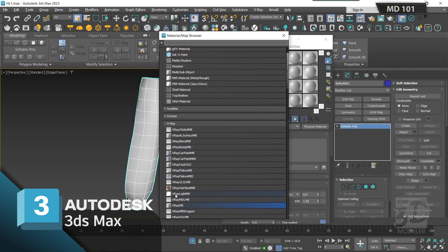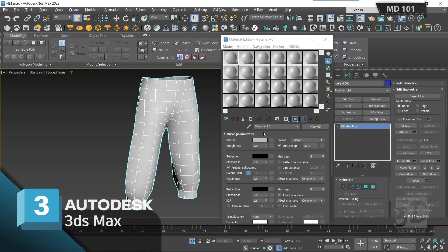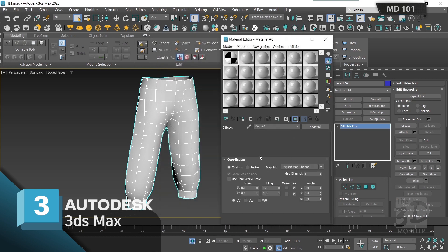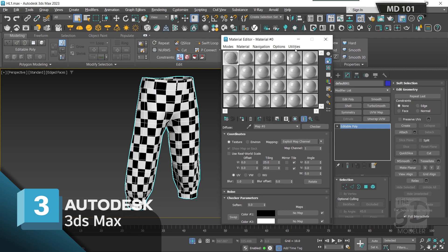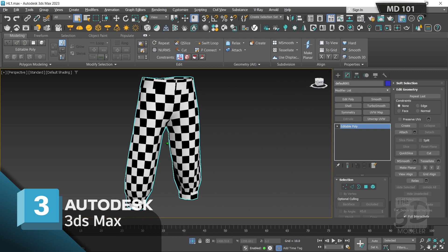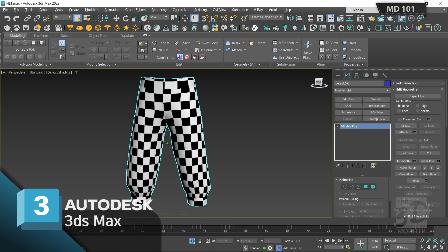Let's create a new V-Ray material and assign a checker map to the diffuse slot, with 25 by 25 tiling, then assign the new material to our model. As you can see there is a lot of stretching in the squares of our checker map — this means we need to make a proper UV unwrapping.